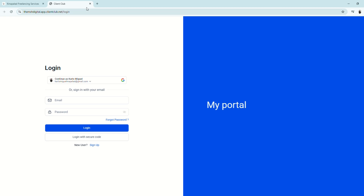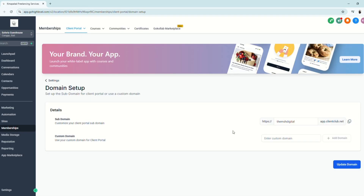If you want to further customize your client portal, you can enter a custom domain. This requires you to have your own domain, because you'll need to get the CNAME and related settings from your domain provider — whether that's GoDaddy, Bluehost, or any other provider — and paste it here. Then click Update Domain and you'll be able to use your own custom domain.